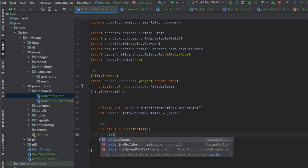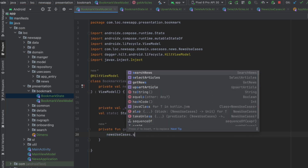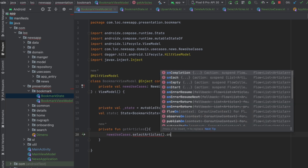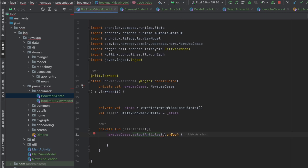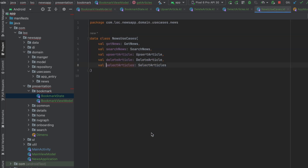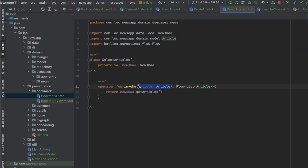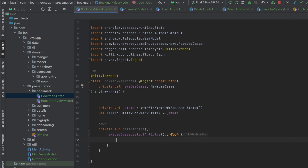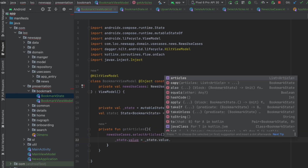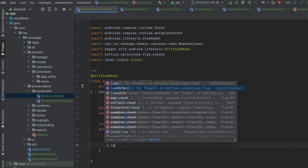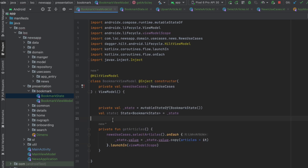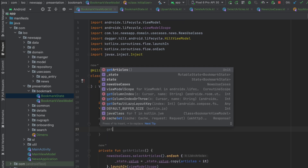Call newsUseCases.selectArticles and use onEach — we should remove suspend from here. Update state: state.value equals state.value.copy with articles changed. Then collect this by launching in viewModelScope, calling getArticles inside the block.